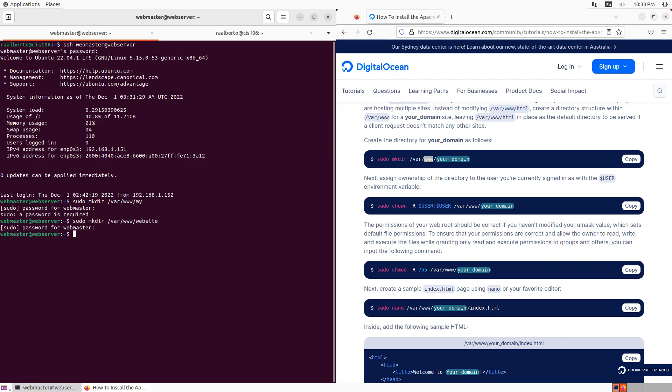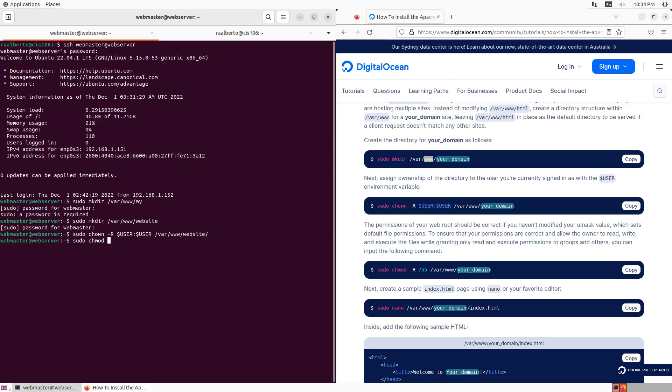Now that we've done this, we need to adjust the permissions to this folder. The first command we're going to do is the change owner command so that instead of root owning this folder it's going to be owned by our user, which is webmaster. We're going to do sudo chown recursively and use the user environment variable, then set the folder which is var www website. Then finally, we're going to adjust the permissions of the particular folder so that we can read, write and execute, but everybody else can only read and execute. So we're going to do chmod recursively 755 var www website. Done.